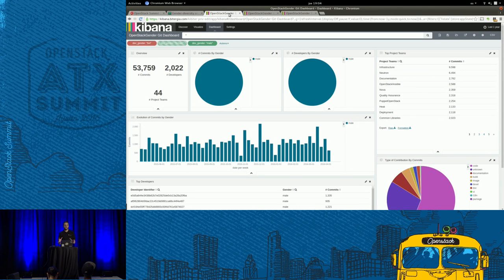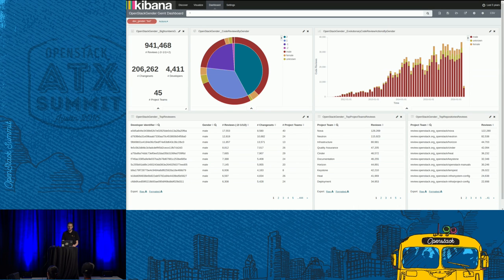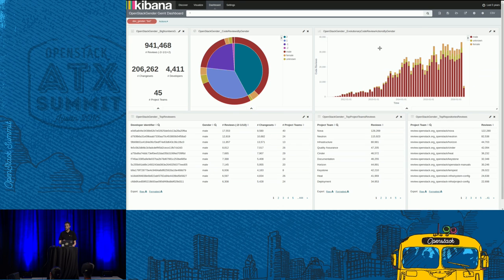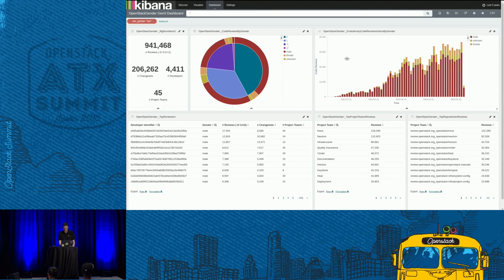This dashboard is focused on Git activity and population. I also prepared another one for Gerrit activity, again for the last five years. Main numbers: close to one million reviews, something like 200,000 changesets, more than 4,000 developers, and around 45 project teams. The chart on the top right shows evolution of code review activity. In March 2014, the OpenStack project had something like 28,000 different code reviews — plus one, minus one, plus two, minus two.